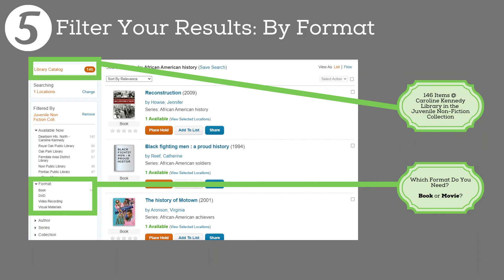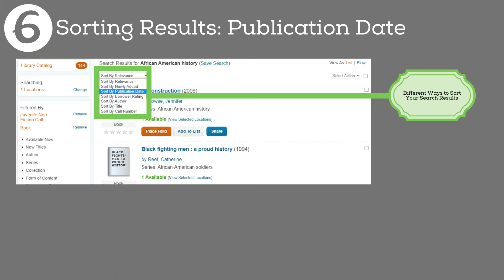We went from 465 results down to 146 just by choosing the appropriate collection. The next question is, are we looking for just books or will a movie work? For this demo, we'll look for books only. We do this by exploring the menu on the left side of the catalog and clicking 'Format,' which shows a list of media types. Click on 'Book.' Our results dropped by two items — we're now at 144 books on African American history.